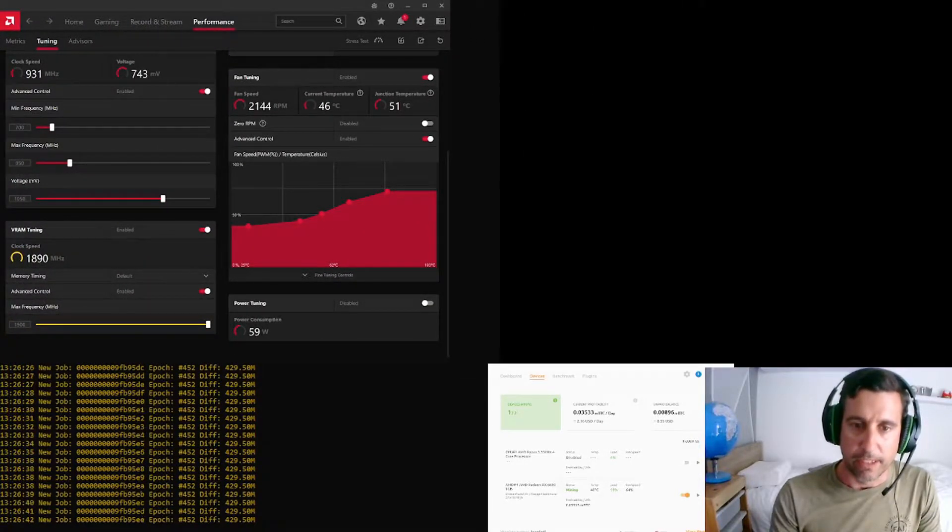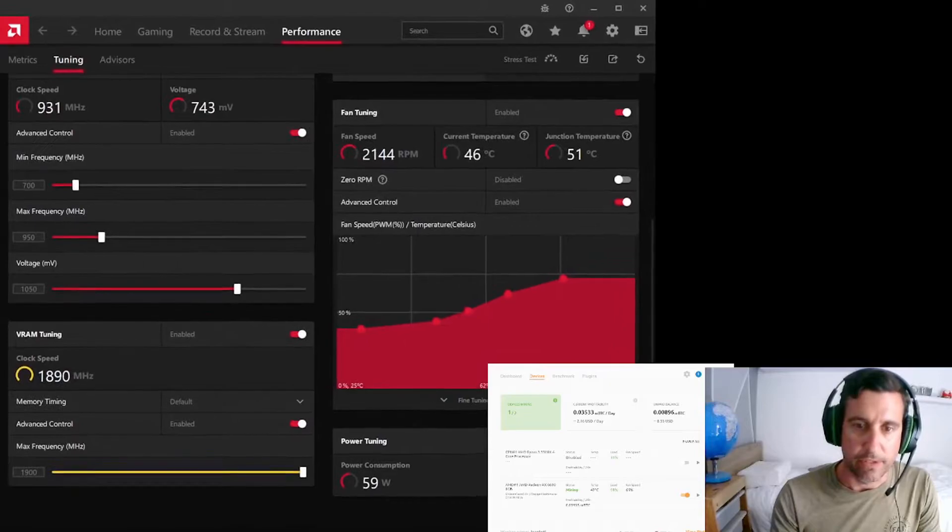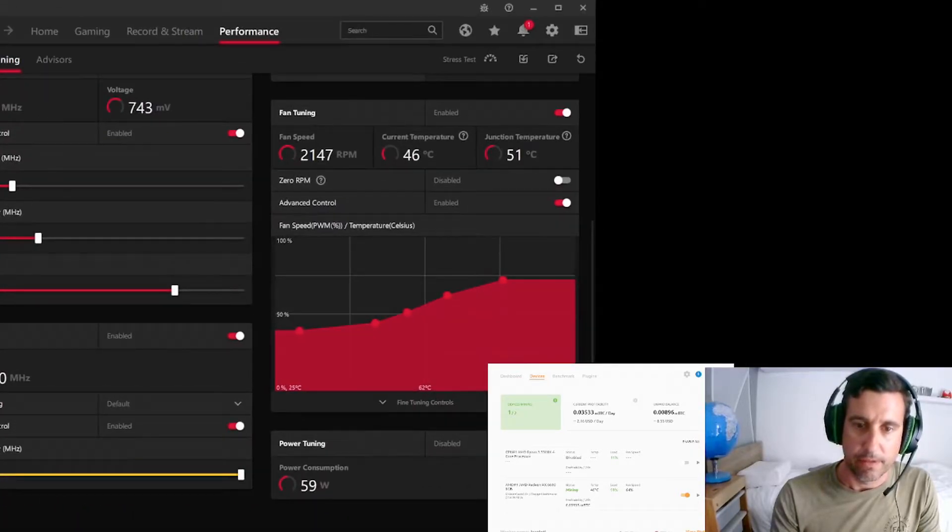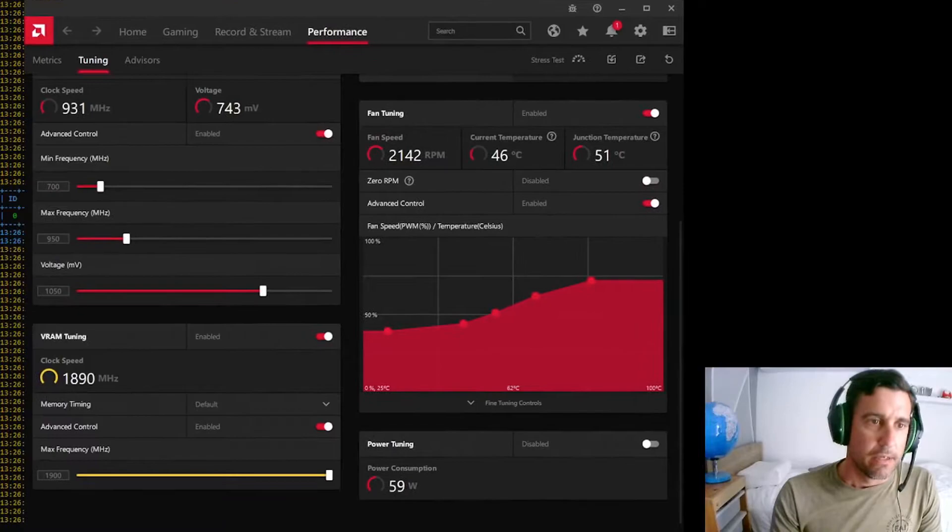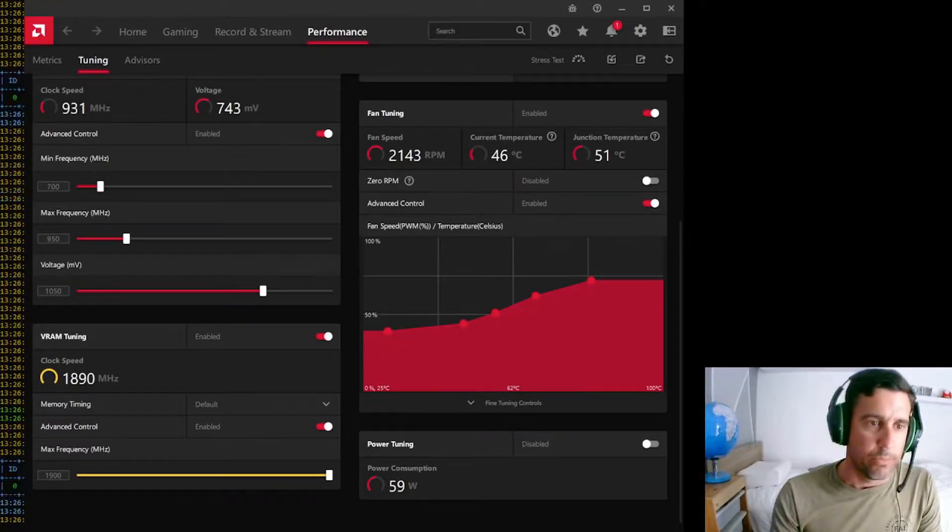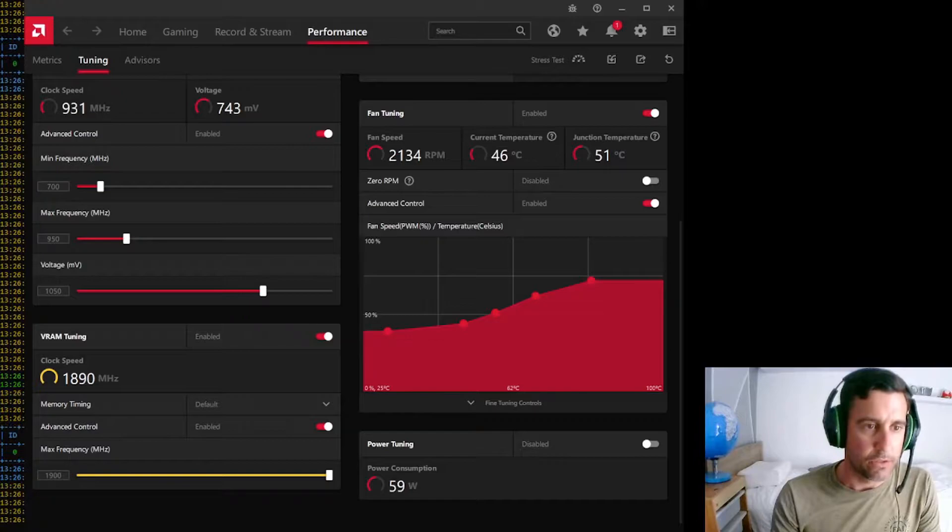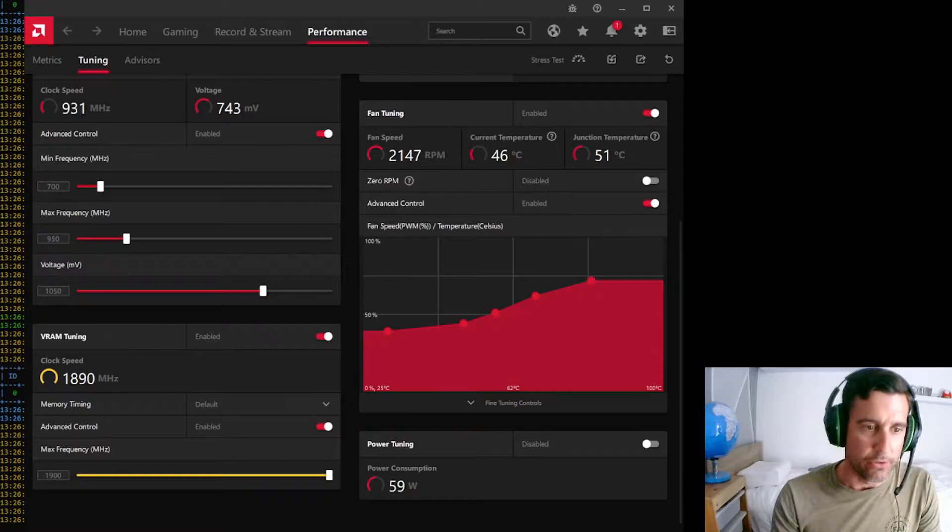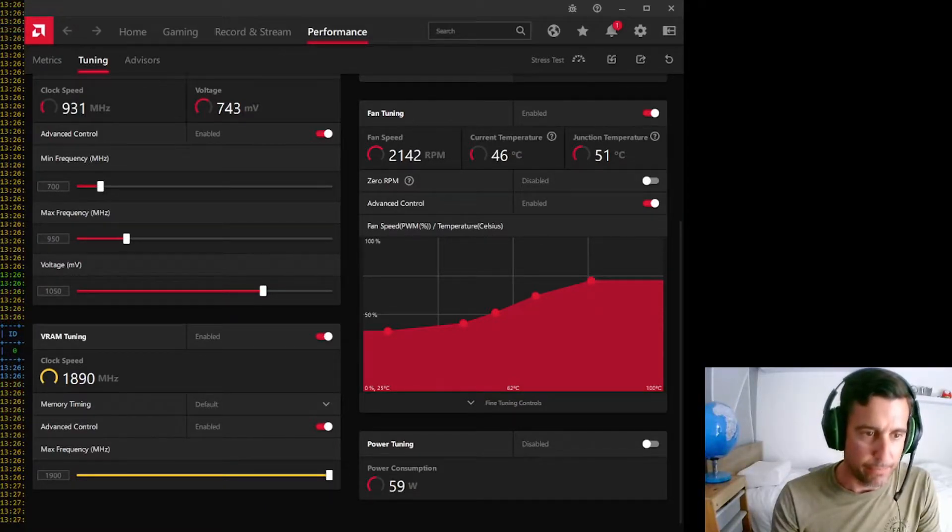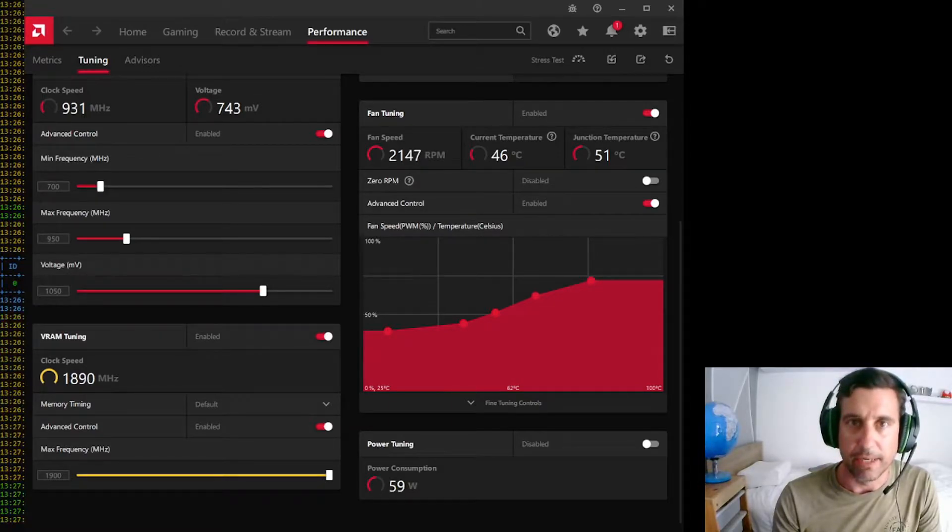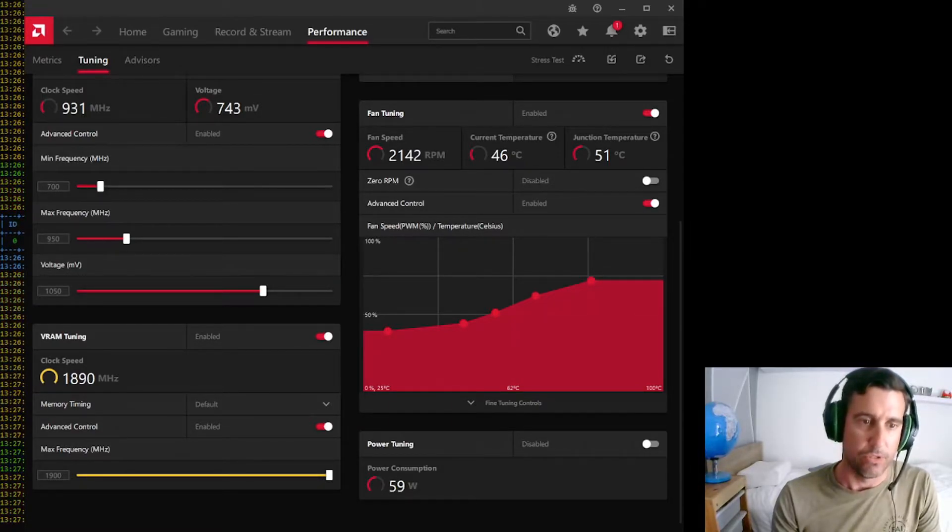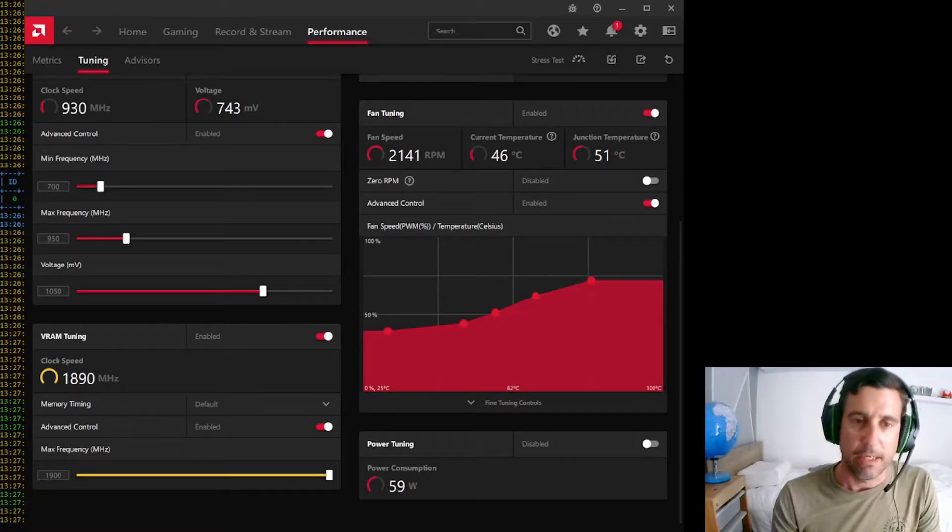I'll enlarge the settings here so you can have a look. So we have put the max frequency to around 950 in the clock speed, put the voltage down a little bit to 1050, and we have gone to that VRAM and cranked that baby right up. And unfortunately this particular card doesn't seem to go above around that 1900 mark, which is a little bit disappointing in my view.